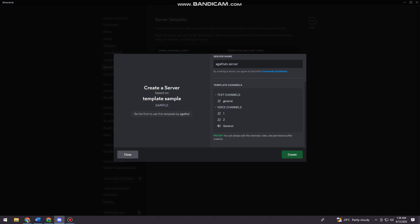Just go ahead and click here and Create. You can also change the server's name here. I'm just gonna put 'work servers,' so click on Create.